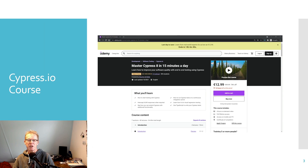Before I do, a bit of shameless self-promotion: I do have a Cypress course on Udemy — it's the highest-rated course at the moment. So if you're interested in learning more about Cypress, you're welcome to go there.